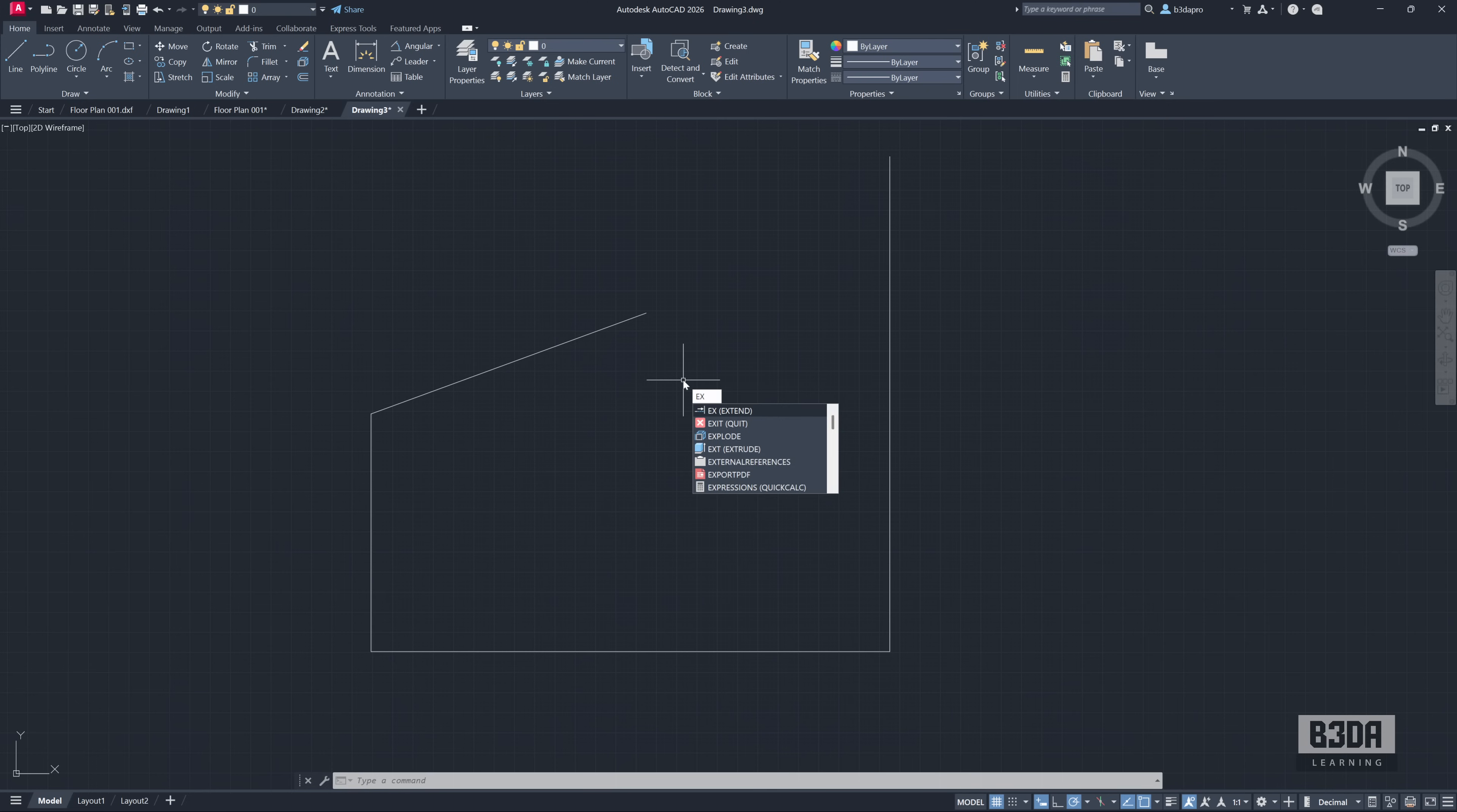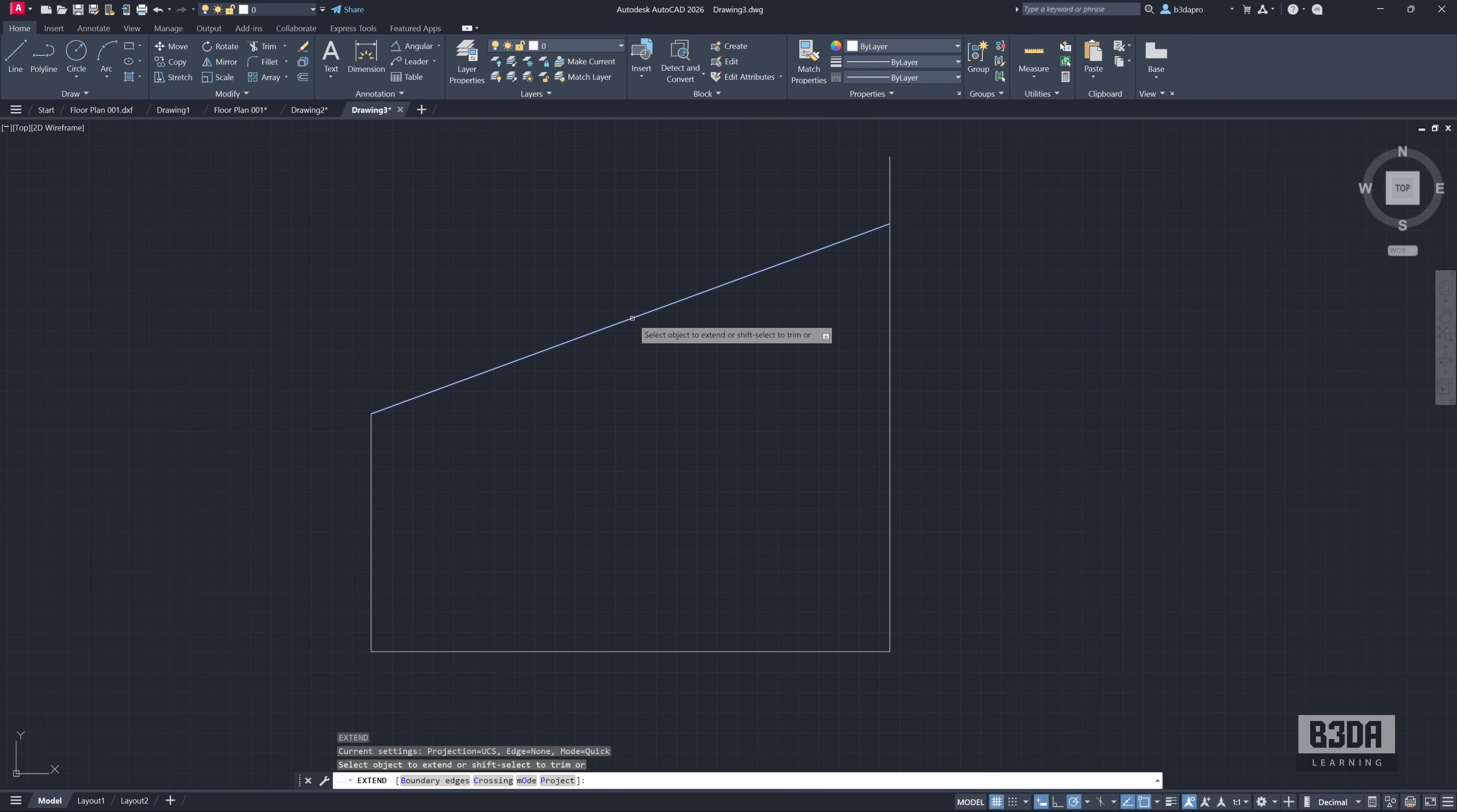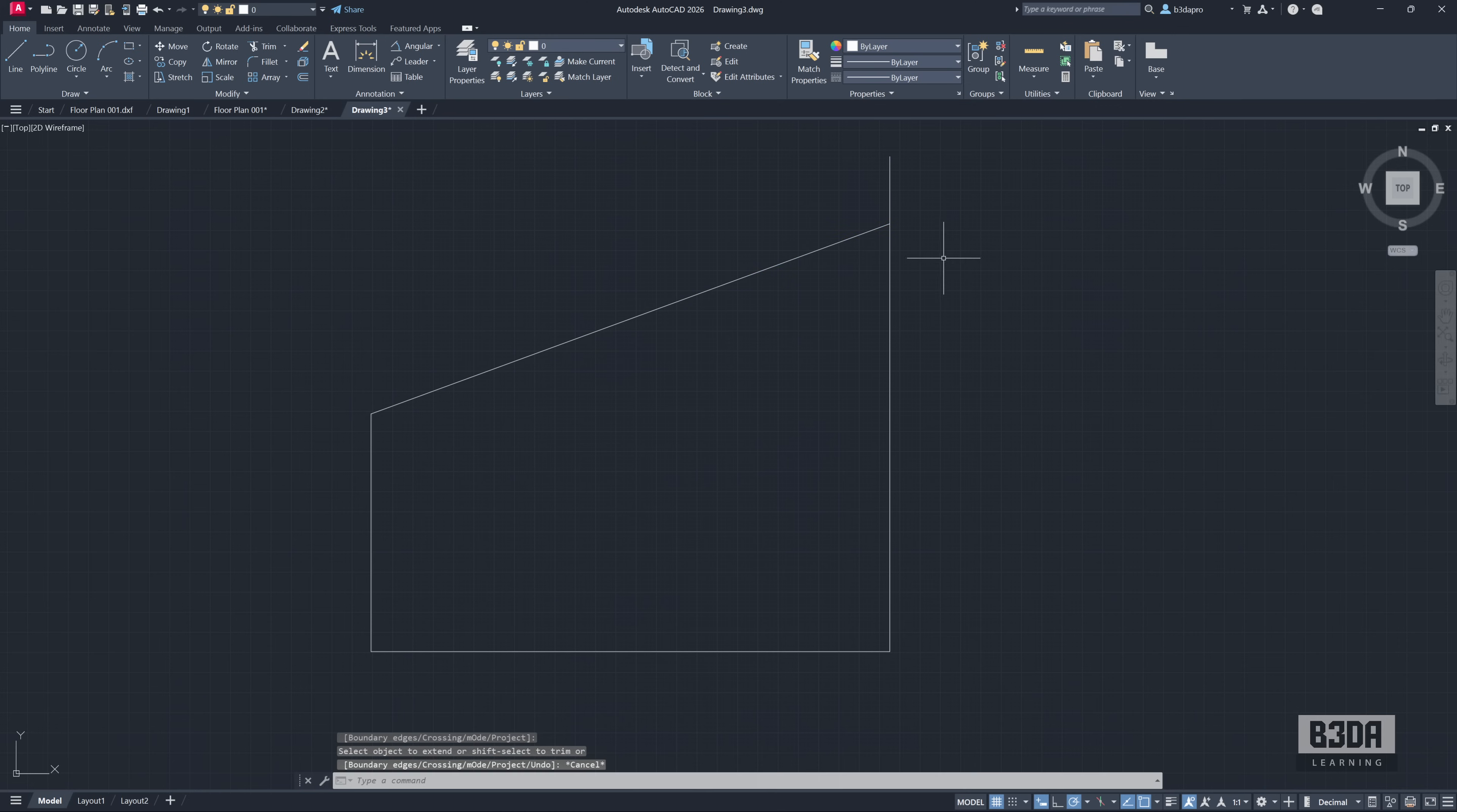In AutoCAD you just have to type EXTEND or EX as a short for this command. Press ENTER and if you click here on this line, it will extend the line until it reaches this boundary here. Really simple. Let's see how it works in Rhino.